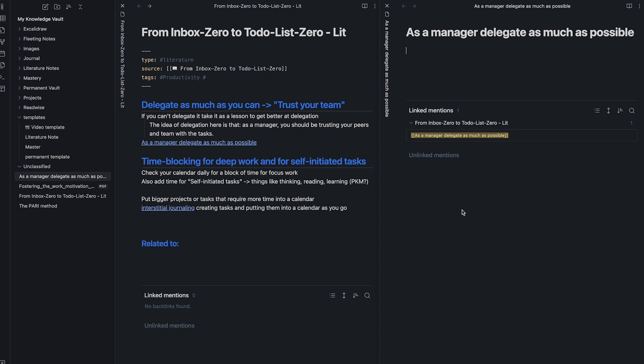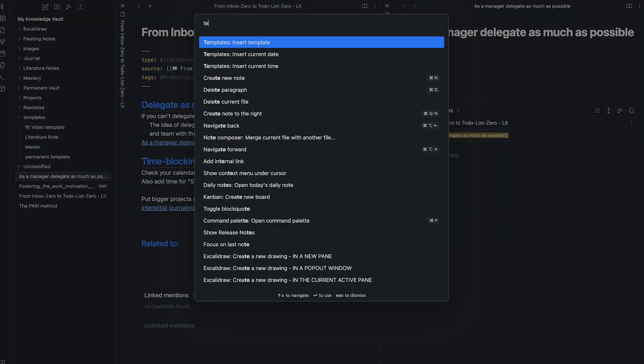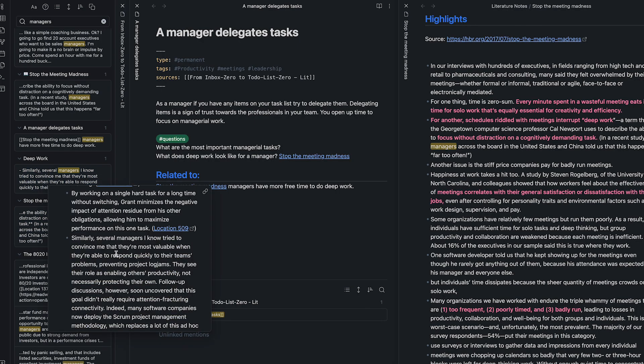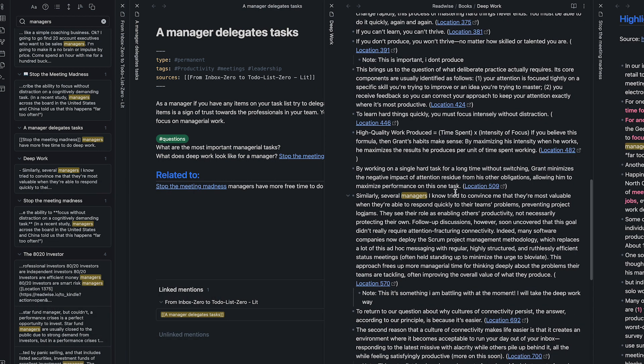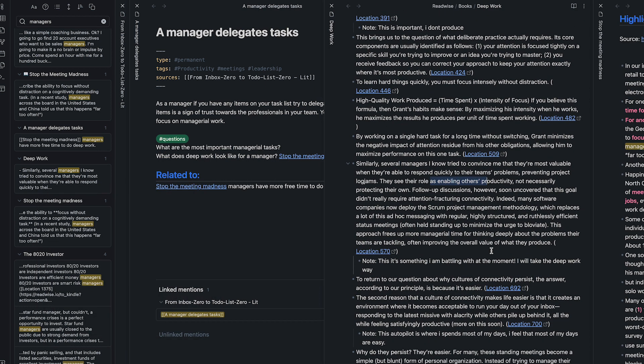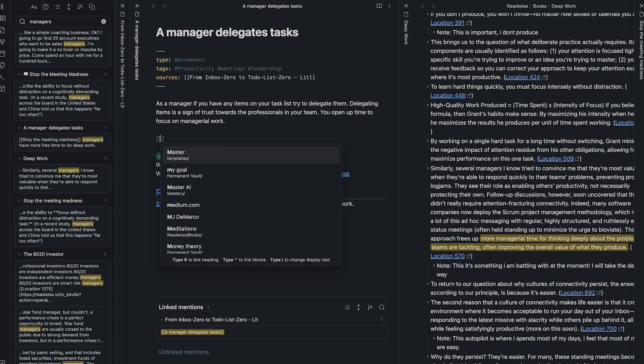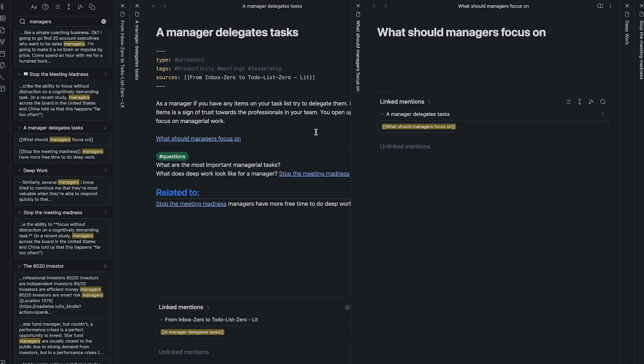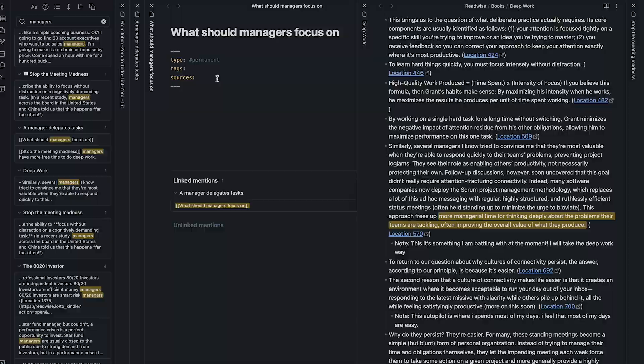Then you can start creating permanent notes. You think how this is changing what you previously believed. The more connections you make to the notes in your system, the better. This is a high effort part of the process, but worth doing well as you are really morphing the way you're thinking.